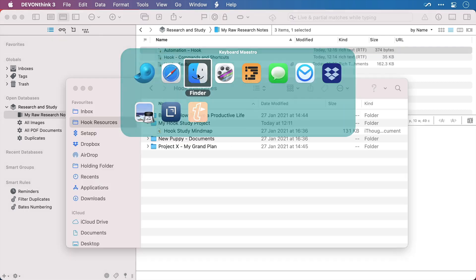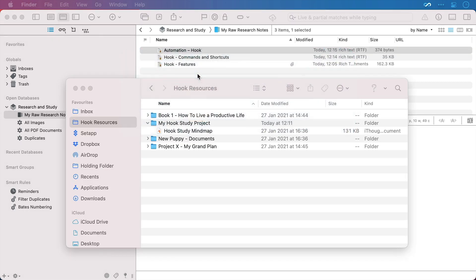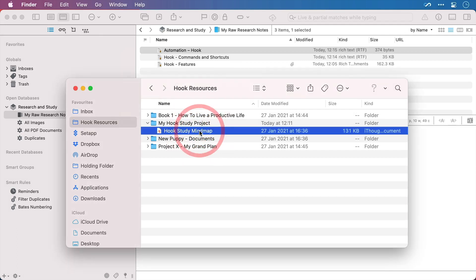I'll just bring up Finder and here we have a small mind map that lists all of the areas of Hook that I'd like to study and I can tick them off as I complete them. Now I can hook or link this mind map directly to that notes file in DevonThink.